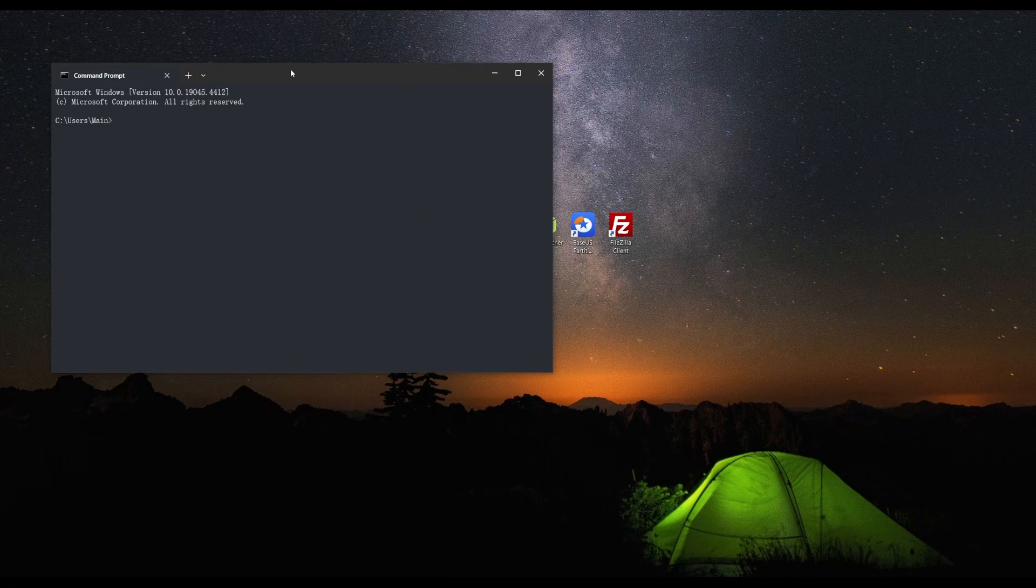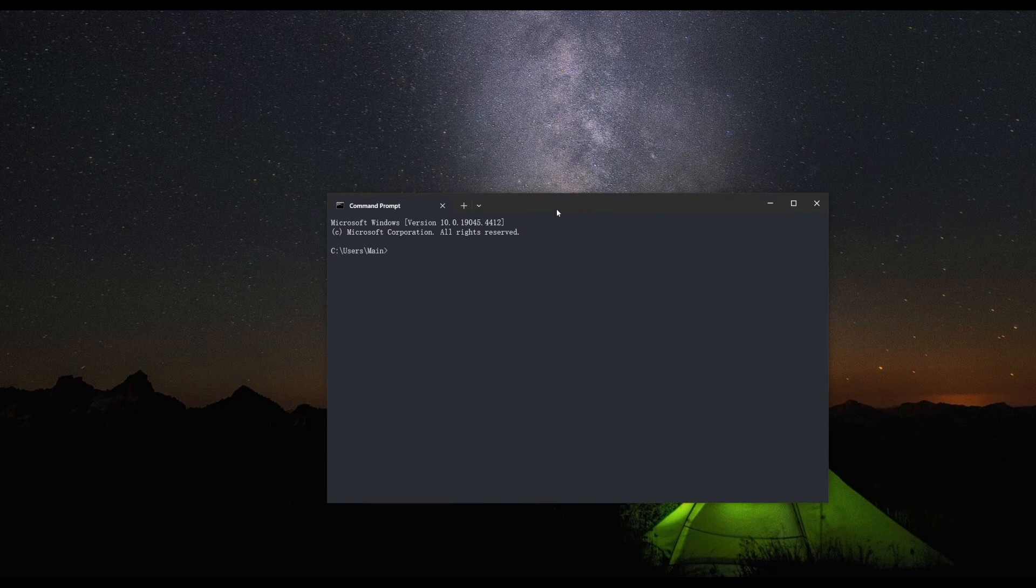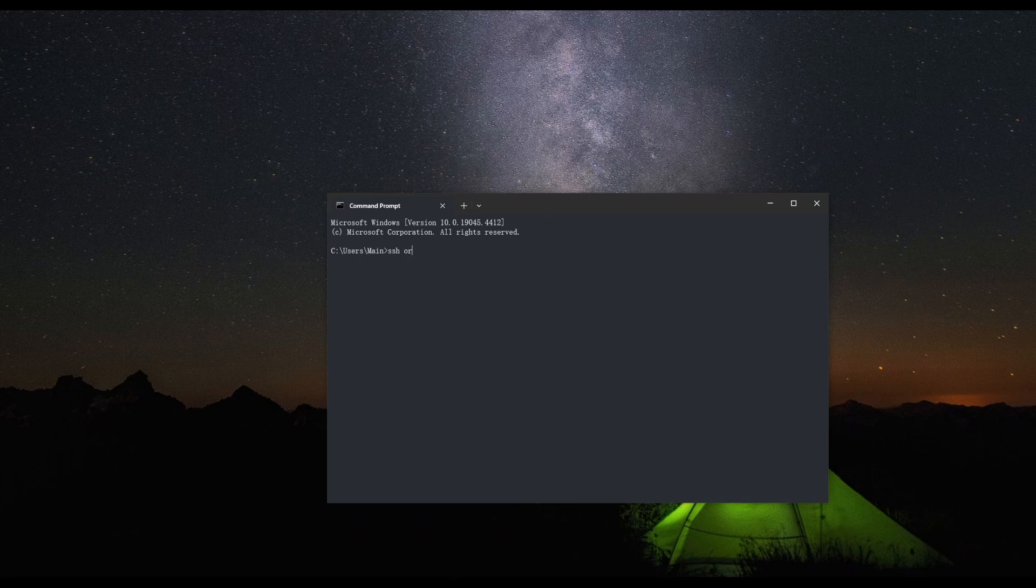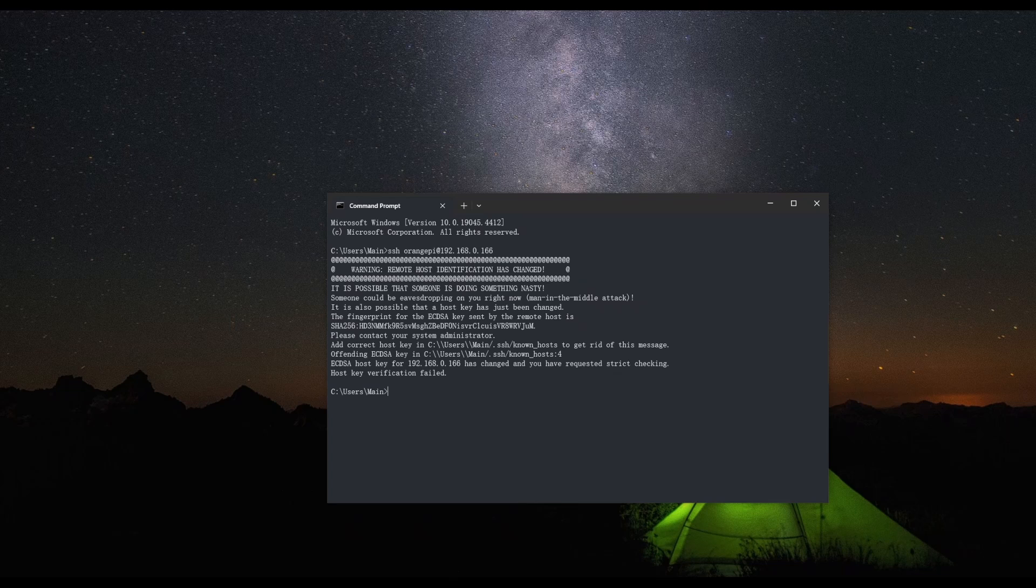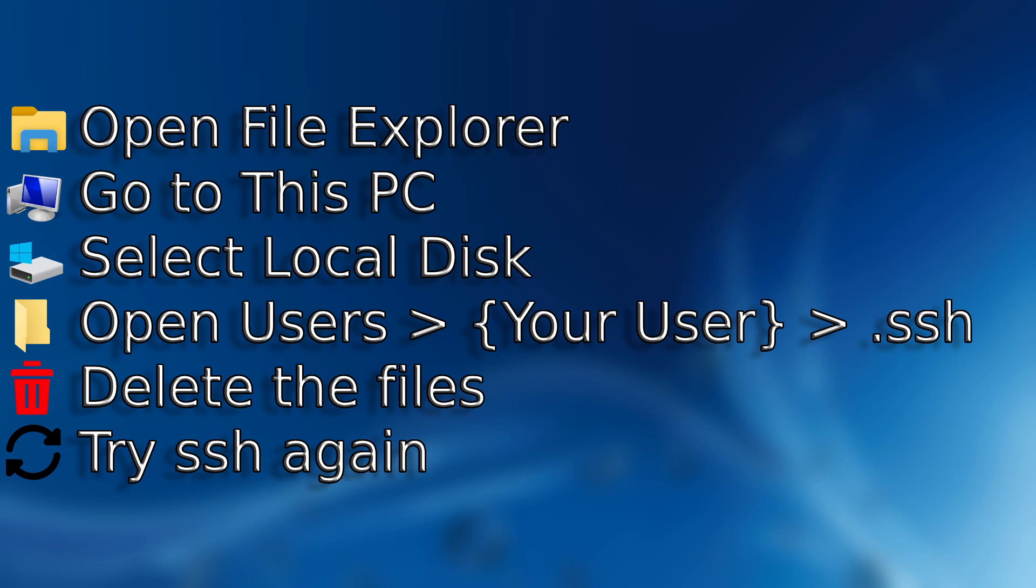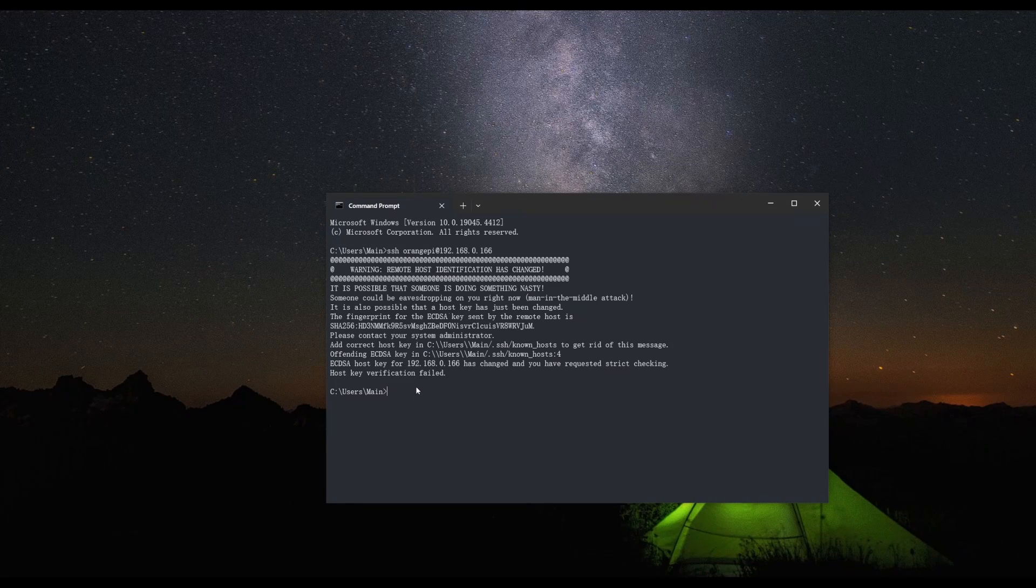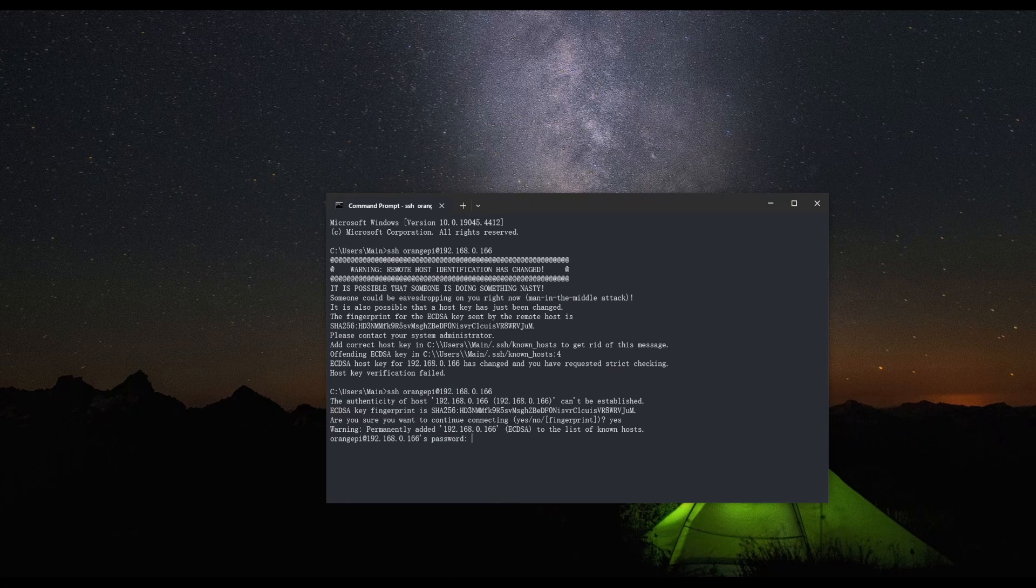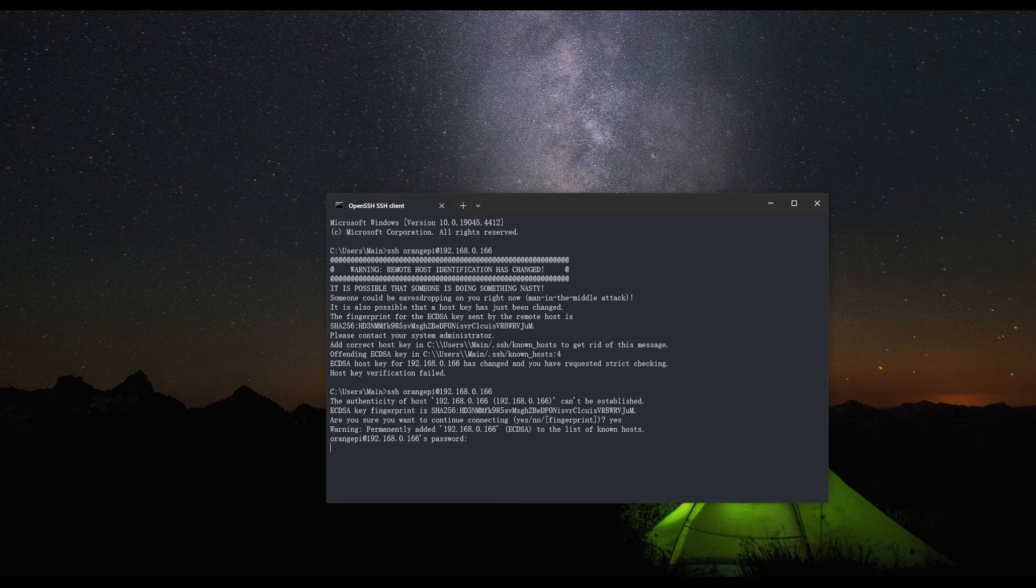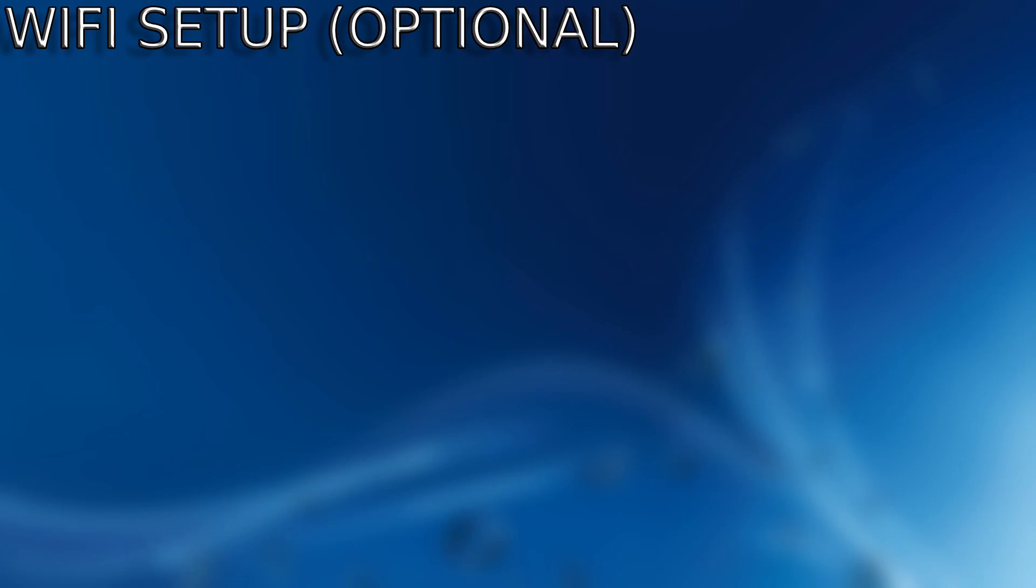We are then going to launch the terminal and type in SSH OrangePi at the IPv4 address. If for some reason you get this error, you're going to want to follow these steps on screen right here. Then run it again and it should work.